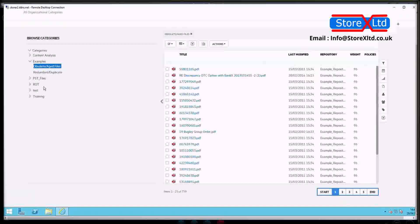So that's just two categories we've created in relation to a ROT analysis — obsolete and redundant — on the example repository that we've created. We can use this for further analysis and for creating a policy to remove them, which we will look at in the next video.